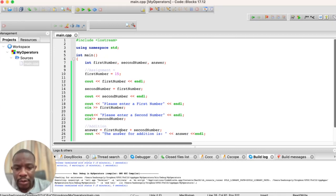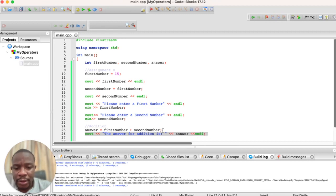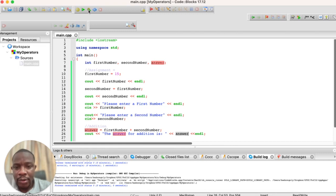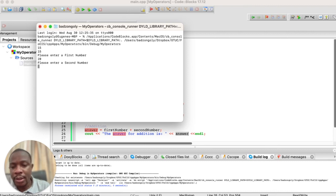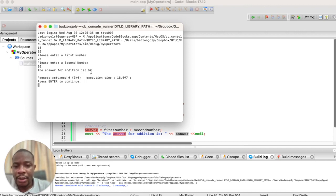Now that we've added first and second number and assigned the result to answer, we output it with: 'The answer for addition is' followed by the variable answer. Running this, we enter 20 for the first number and 30 for the second number. The output shows 'The answer for addition is 50', confirming we have successfully performed the addition operation in C++.